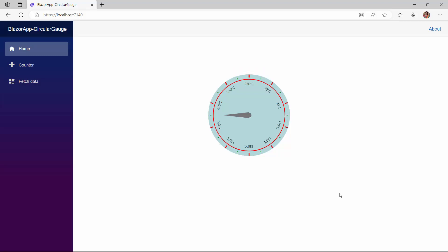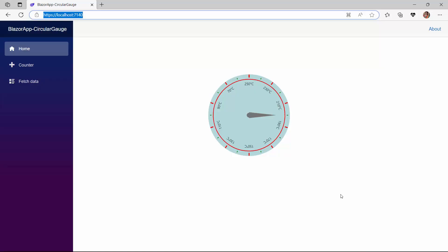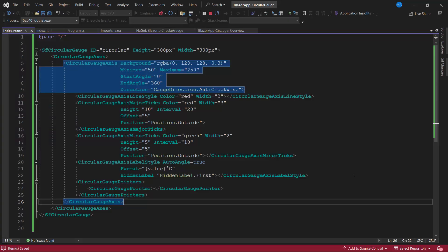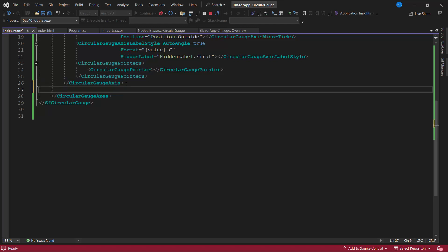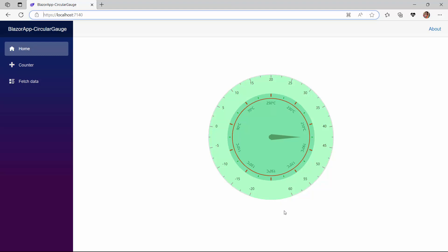The circular gauge renders in the clockwise direction by default. To render it in the anticlockwise direction, I set the direction property to anticlockwise. The labels are now rendered in the anticlockwise direction. Next, you will see how to add multiple axes in the circular gauge. I add one more CircularGaugeAxis tag and set the minimum and maximum properties. Check now, multiple axes are rendered on the circular gauge.